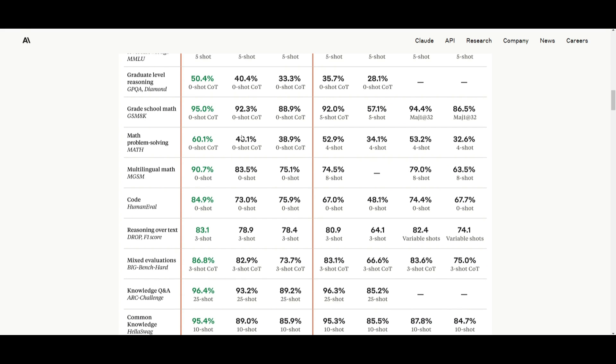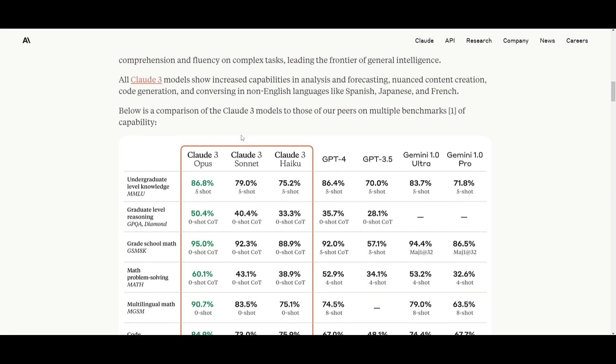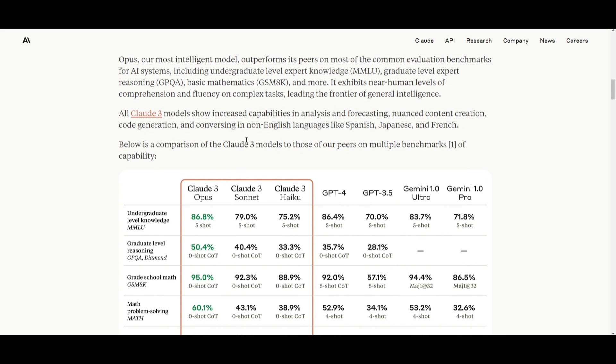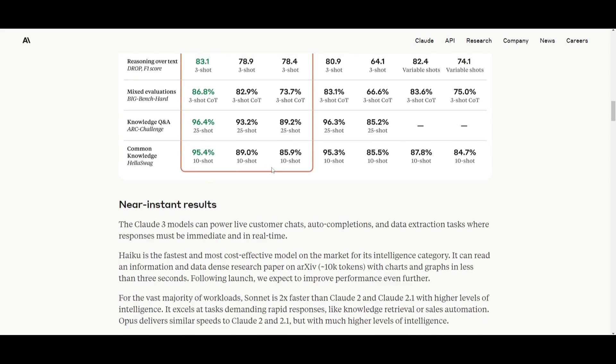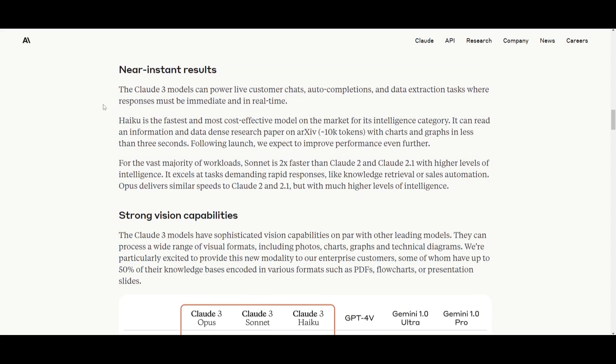These three Claude models offer near instantaneous results, powering live customer chats. You have auto-completion, real-time data extraction tasks, as well as many other things.